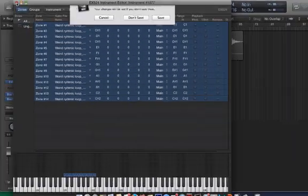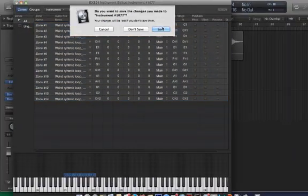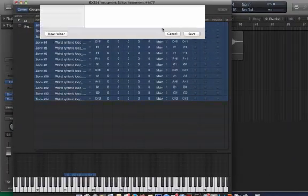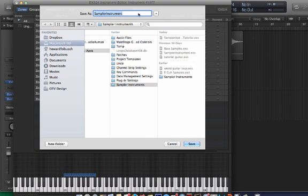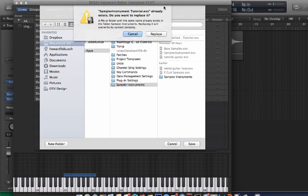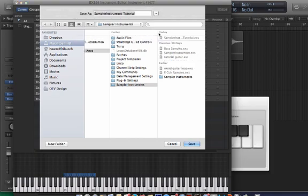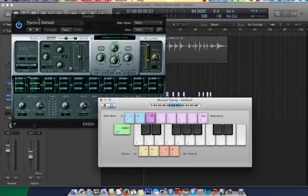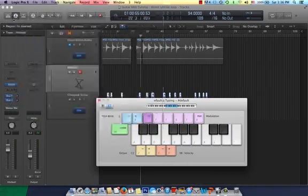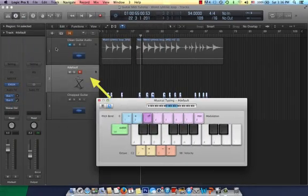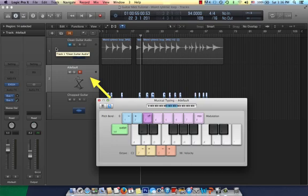Now, we're going to X out, and it's going to ask us to save. Let's save this. Sampler instrument tutorial. Replace. Great. Now, we have this sampler instrument, which is basically a keyboard with our guitar chords on it.